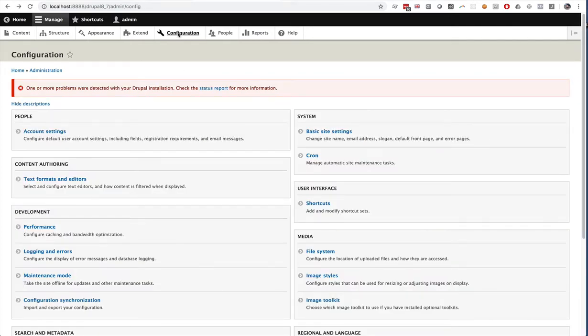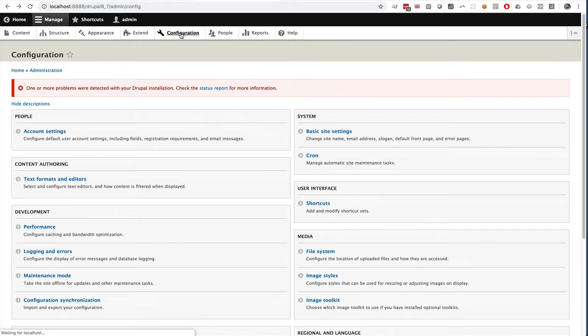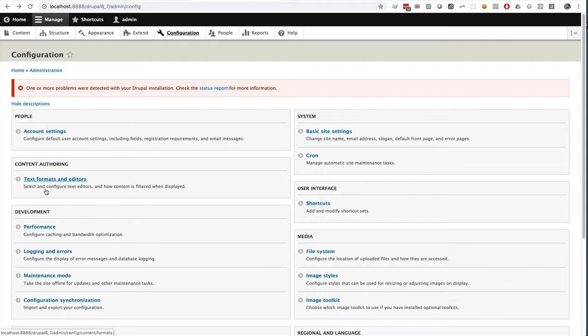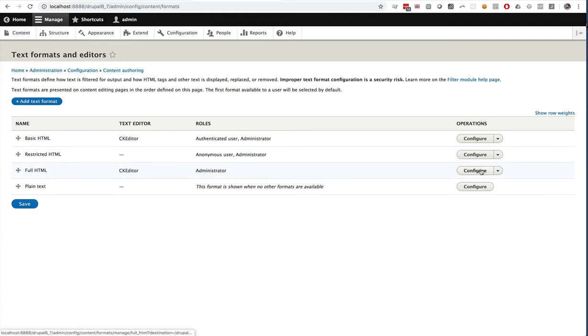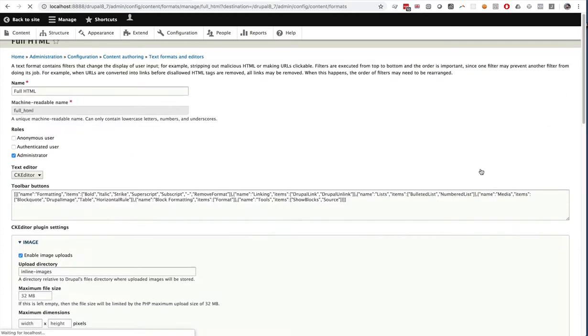First we're going to click the Configuration tab inside of Drupal 8 and go to Content Authoring. Click Text Formats and Editors. This is where we configure our text editors. So I'm going to go to the Full HTML and Configure.